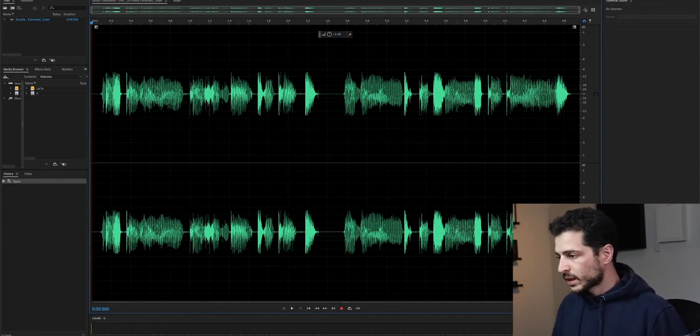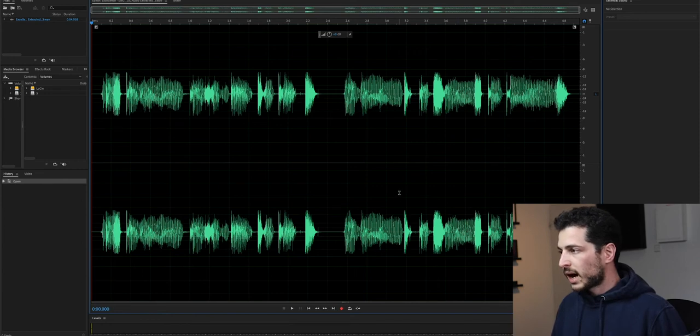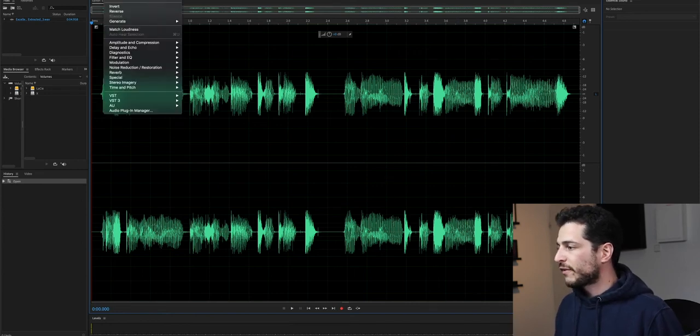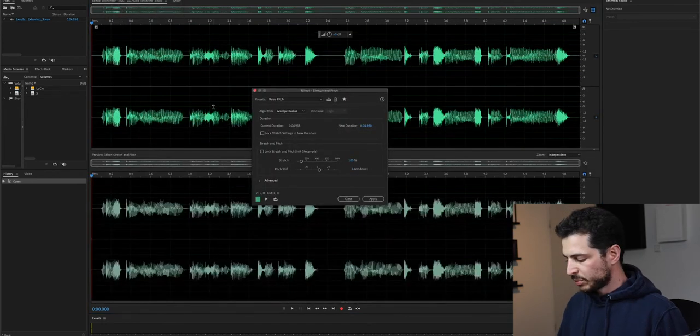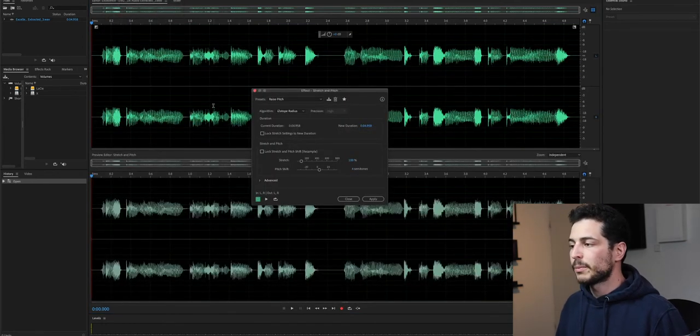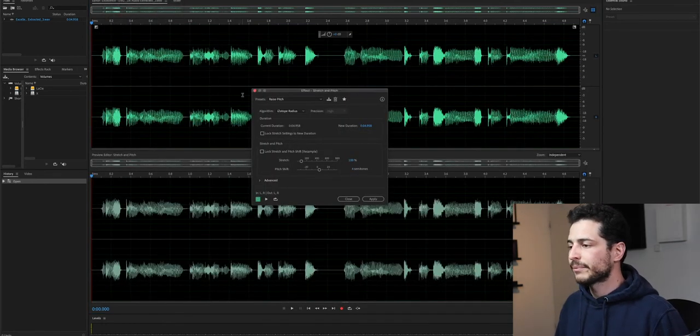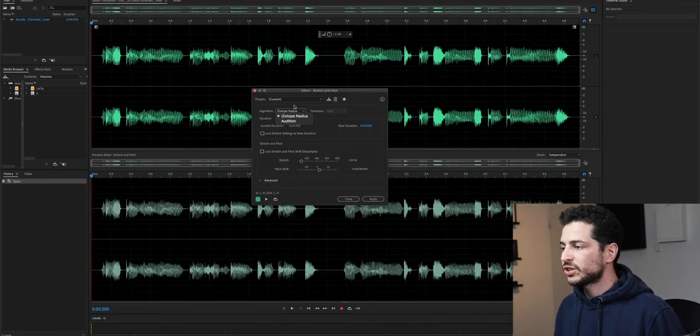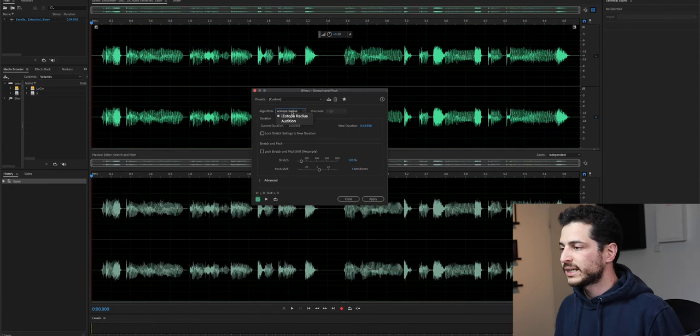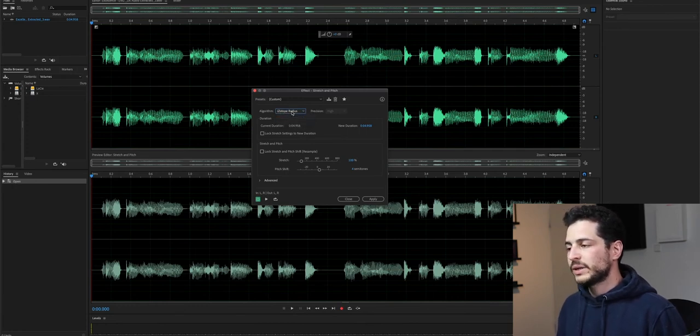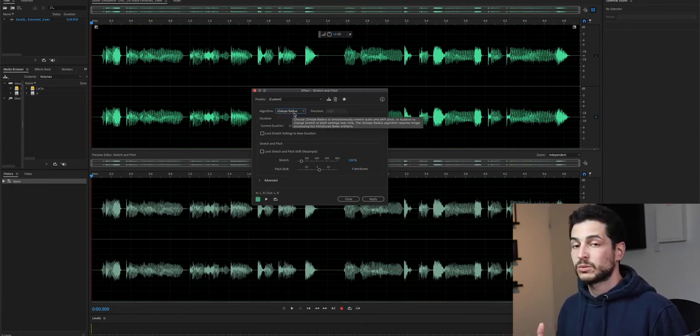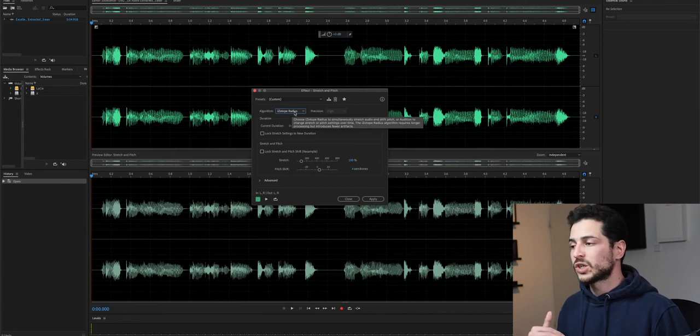So how do we do that? I'm going to affect time and pitch, stretch and pitch, or by simply pressing command R. So now we just have to make sure that the iZotope algorithm is selected. And then we have to decide what we want to do.